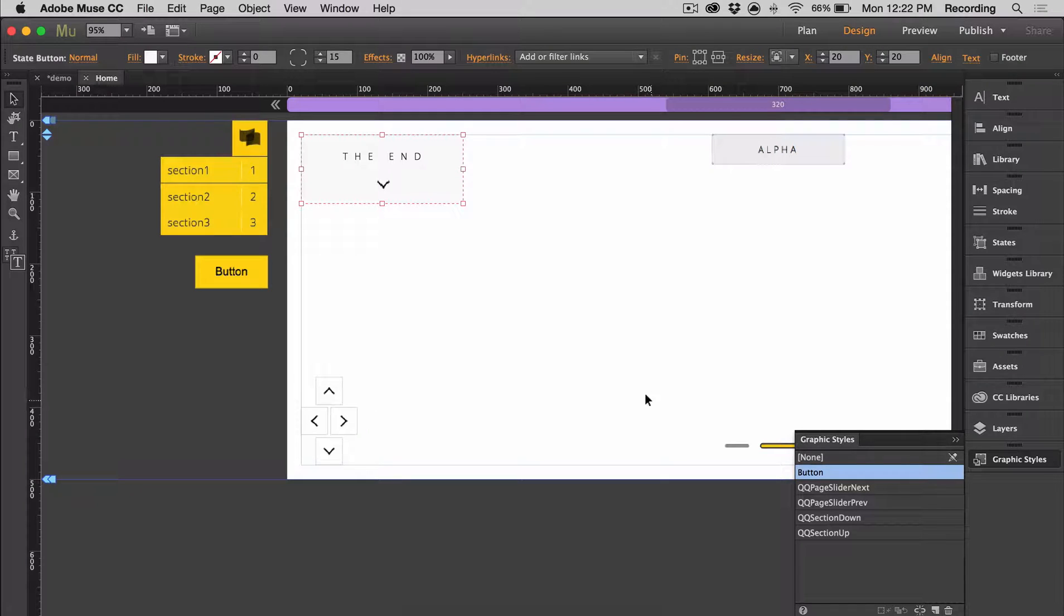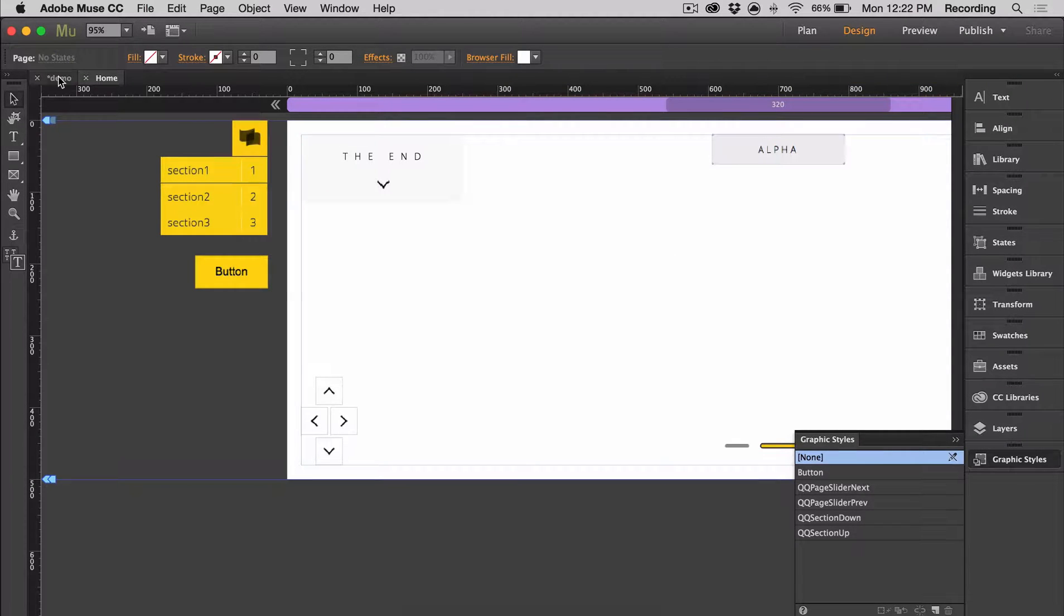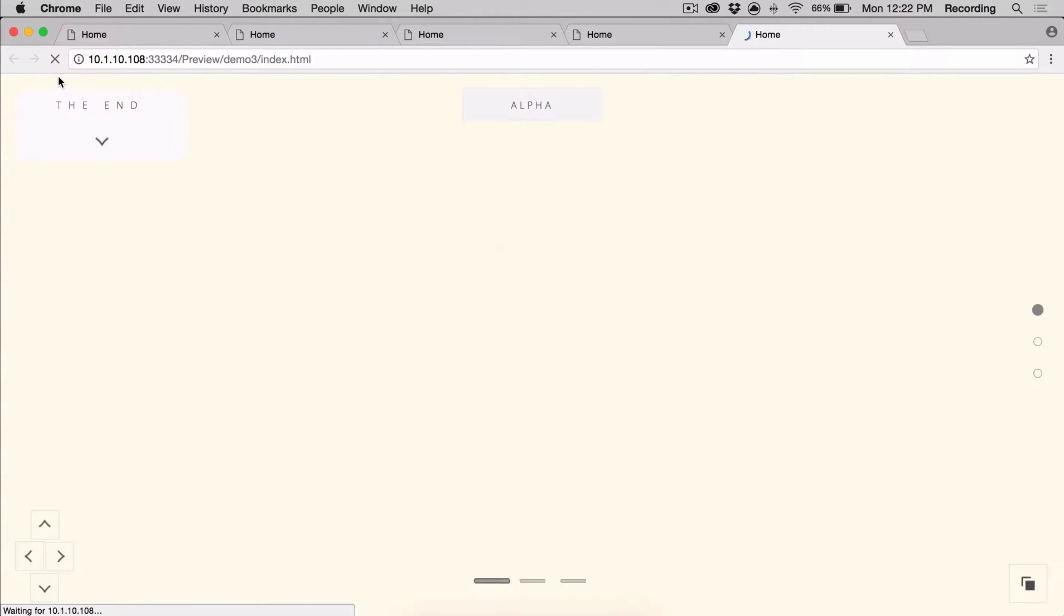And finally, I'm going to pin it so that I can control the positioning. And now when I preview, I'm going to add a transition effect.